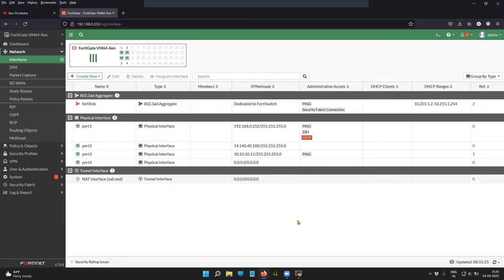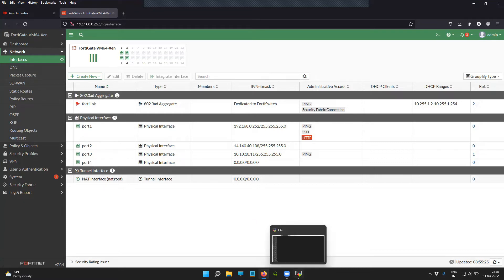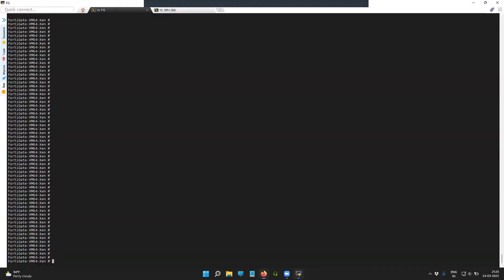Now that I have device detection enabled on this particular interface, I should be able to see the neighbors' information on the FortiGate firewall CLI. You can also fetch this information using your REST API or any SNMP manager that you have in your network.